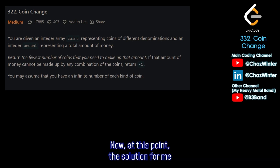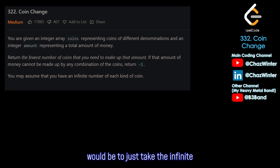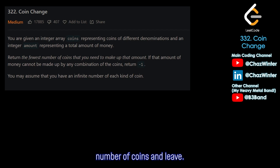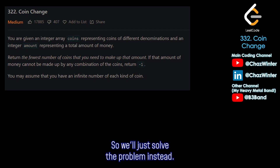Now at this point, the solution for me would be to just take the infinite number of coins and leave, but that's just me. So we'll just solve the problem instead.